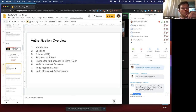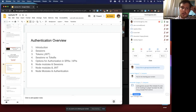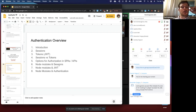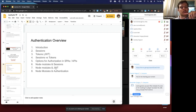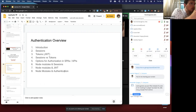A quick overview for this particular lecture: I'll do a quick introduction on what authentication is in a web application, then I'll define what sessions are, what tokens are, compare sessions versus tokens, and look at the options for authorization in our single page applications and in our APIs. Then we'll look at what Node modules are there for sessions, for JWTs, and for providing authentication as a full solution.